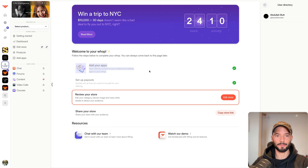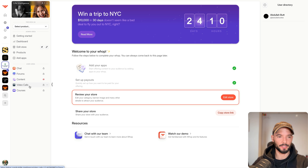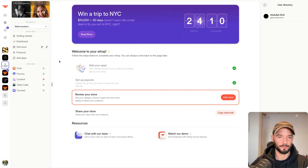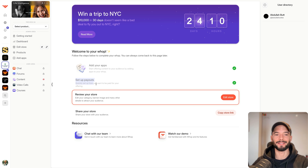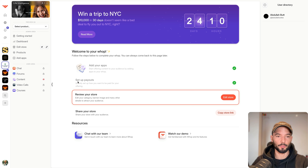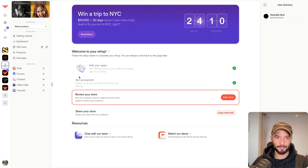Welcome to your WAP. The first steps are to add apps — chat, forum, content, video, calls, and courses are all apps you can add or remove. You can also set a payout. WAP has their own payment processor; I believe they use Stripe, but set up so it won't flag you. They also integrate with PayPal and Coinbase to accept crypto payments.